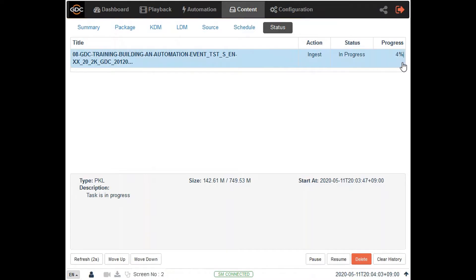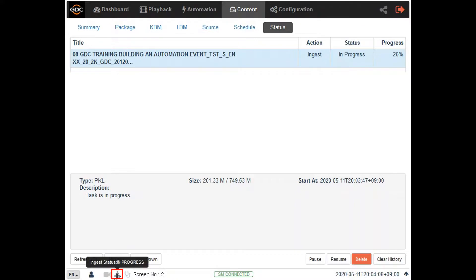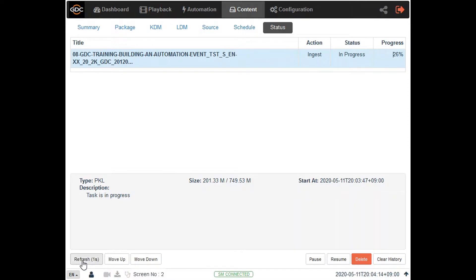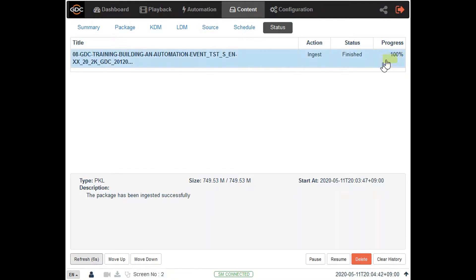You will also observe that the ingest status icon will continue to blink while content ingest is in progress. Once the transfer progress shows 100% the ingest process is complete and the content should now be available on your server.